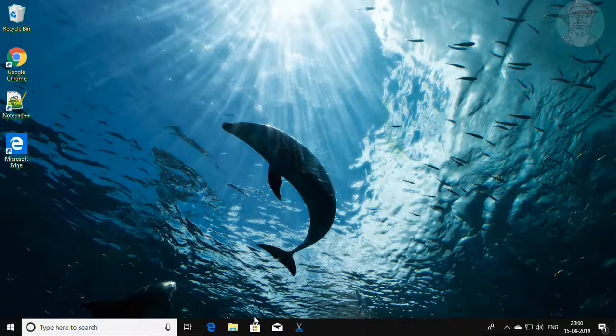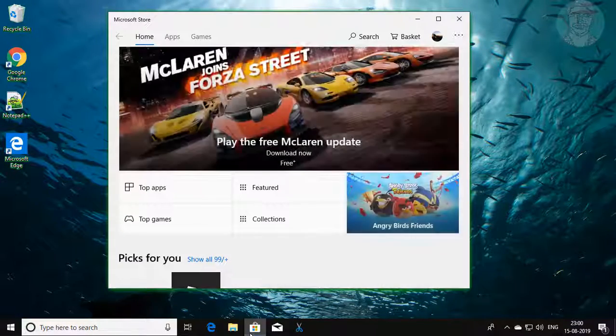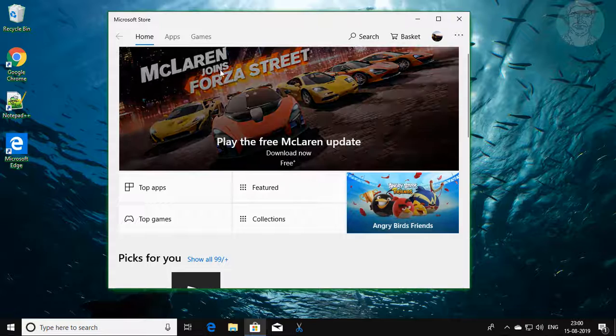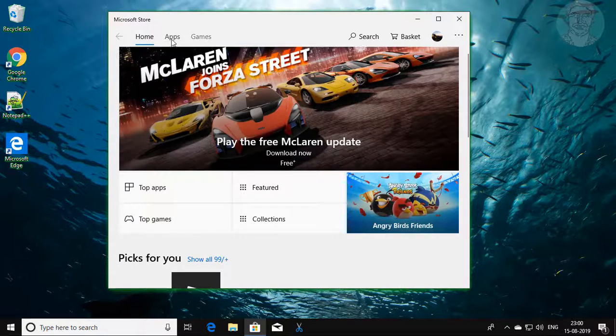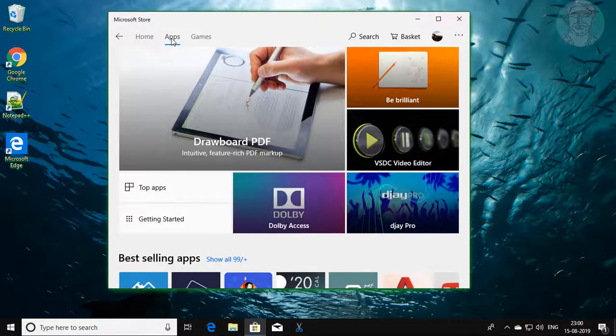Click Microsoft Store. Select apps and search calculator.